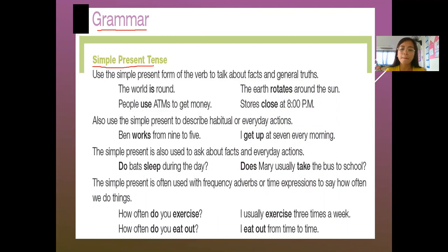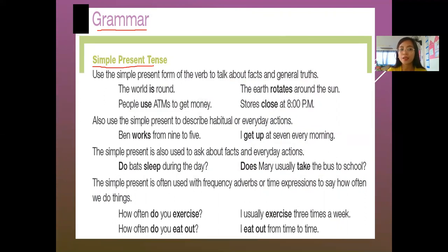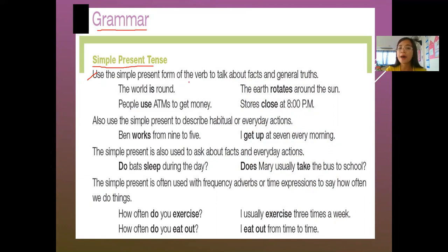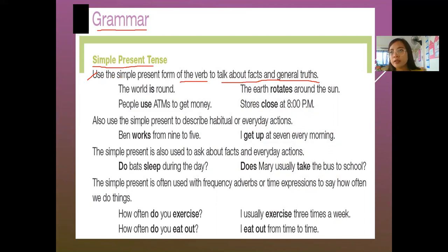When you say present tense, it means what is happening right now, at the moment, today. For number one: use the simple present form of the verb to talk about facts and general truths. That means it's true.